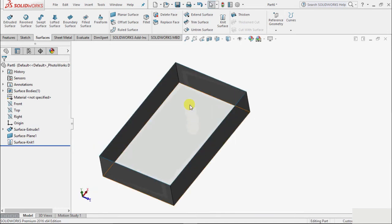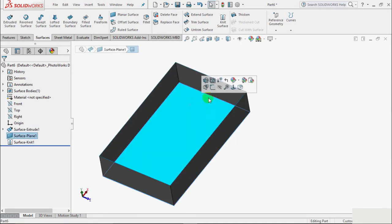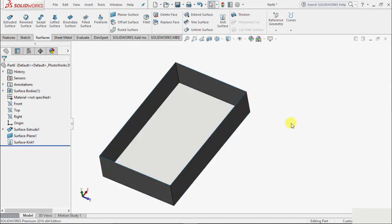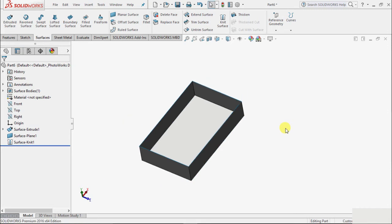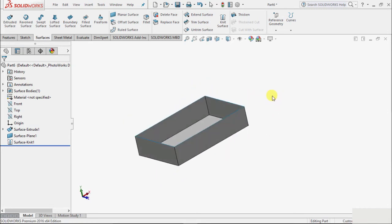Now these two surfaces are now a single surface or a single entity. That is the first thing in the surface knit. Next thing we will talk about is the tool length in this surface.